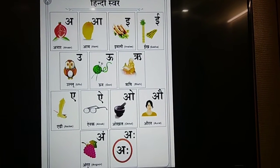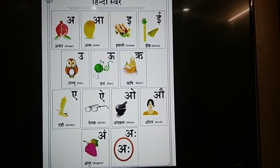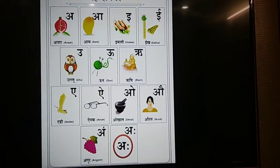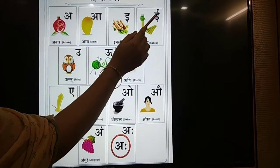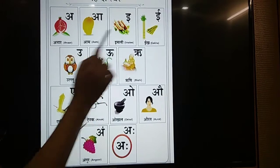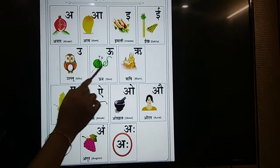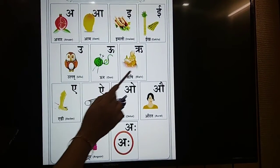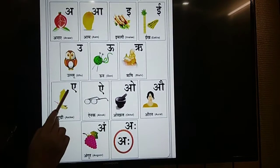First one you can see: Or, we'll say Anan. A, Aam. E, Imli. E, Eeg. U, Ull. U, Oor. R, Rushi.